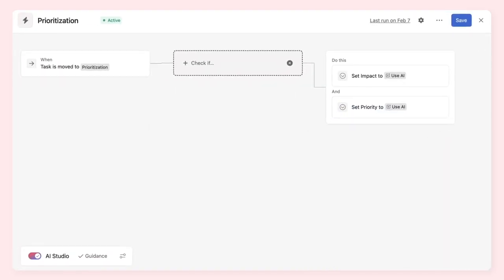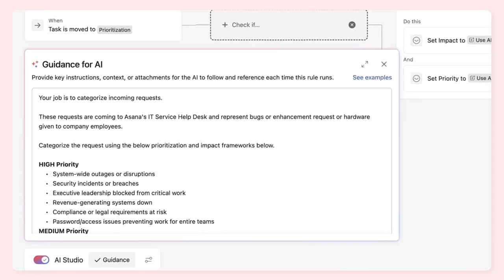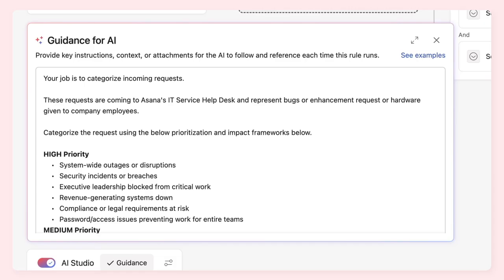Then we'll give it clear guidance, including the relevant context and framework our team uses to prioritize requests, so that it fills the custom fields accurately.